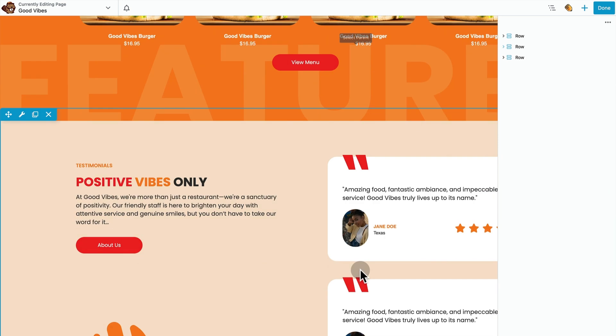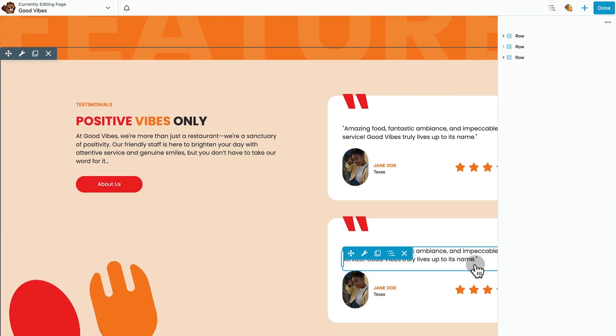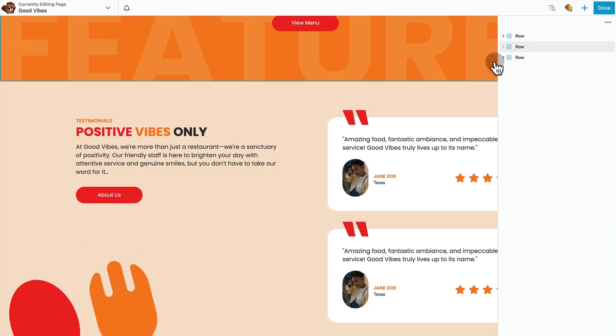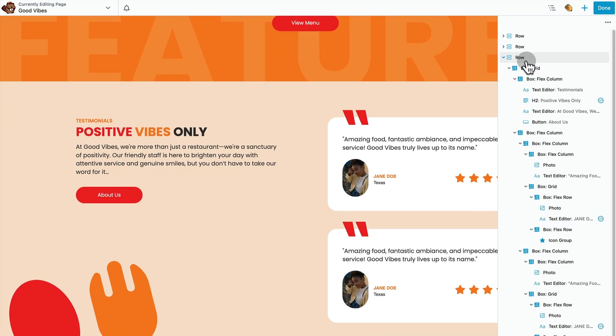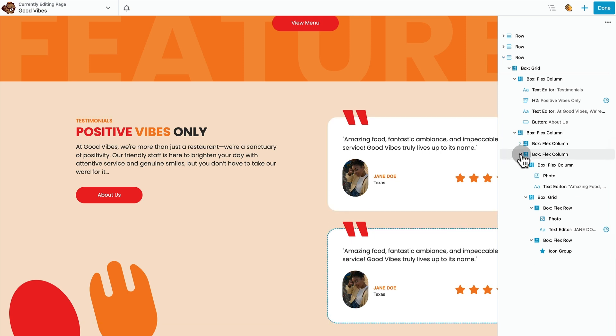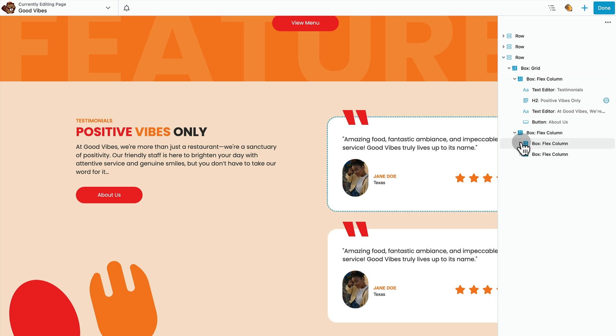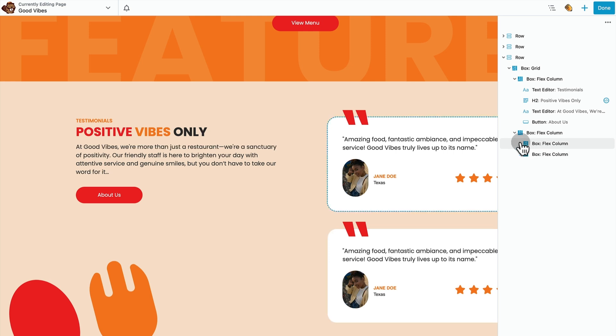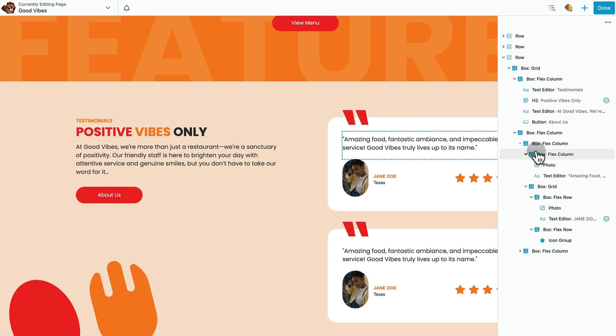There's a lot to learn here about the box module. These great testimonial boxes are made up of a flex column parent container. You can see here these are the two children. Within the child container, there's another flex column that holds this quote graphic with a text module below it and a bunch of stuff nested.